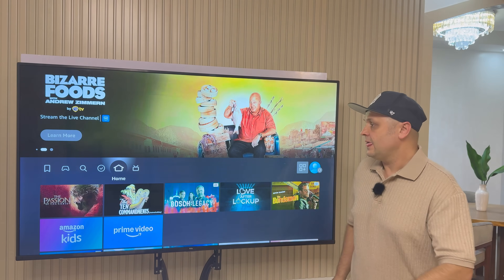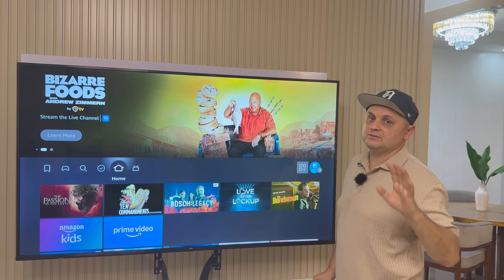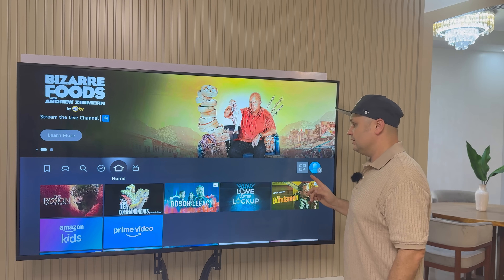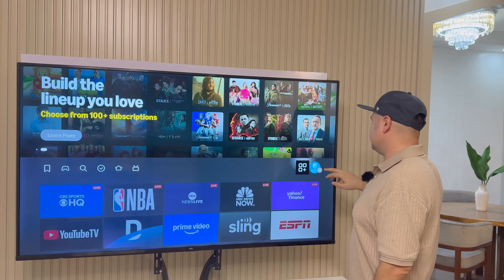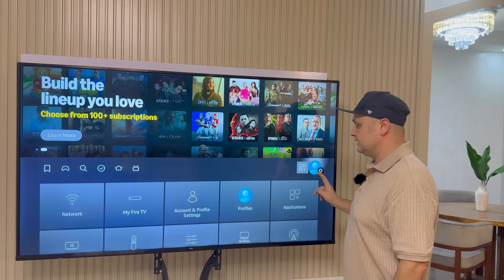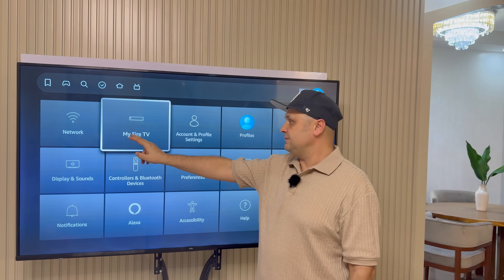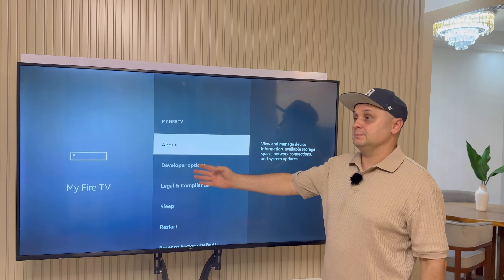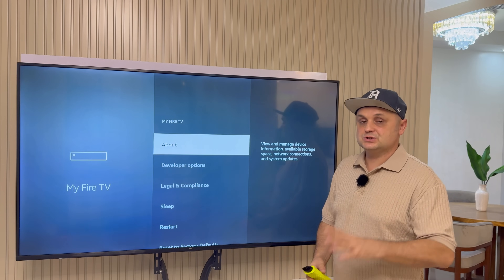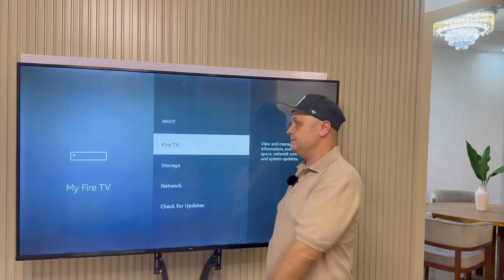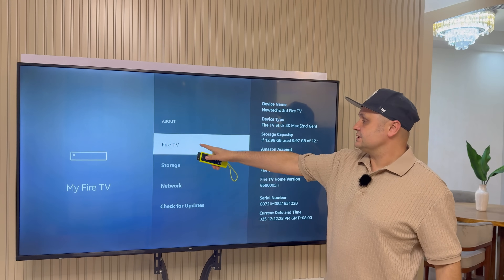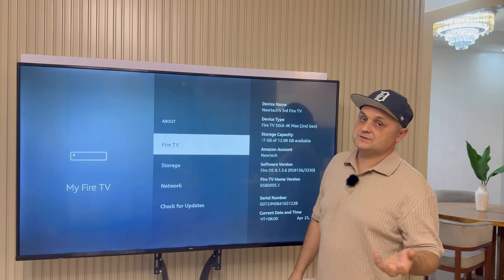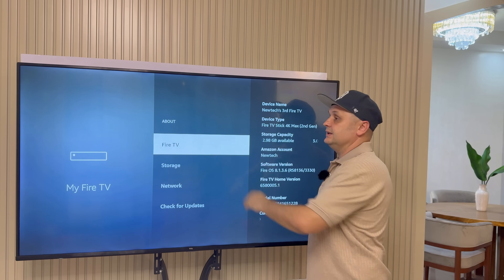I'm going to explain everything in detail. We're going to get Kodi fully loaded, and then you have the option to get these other applications if you ever wish to do so. To keep the process very simple and straightforward, the first thing we have to do is go to the gear icon and go to My Fire TV or My Device. You may not have developer options yet, which is completely fine. Click on About, and here you can see it says Fire TV — it might say Fire TV Stick 4K Max for you. Just click on the name eight times.